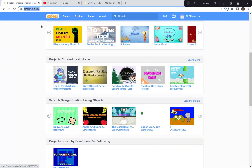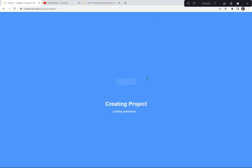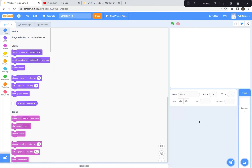Let's get going. I'm going to go to Scratch — I'm already here — scratch.mit.edu. I'm going to click the Create button because we're creating a brand new game today. If a tutorial pops up, you can exit it because I'm doing a tutorial today. You can also say goodbye to the cat by clicking on the garbage can.